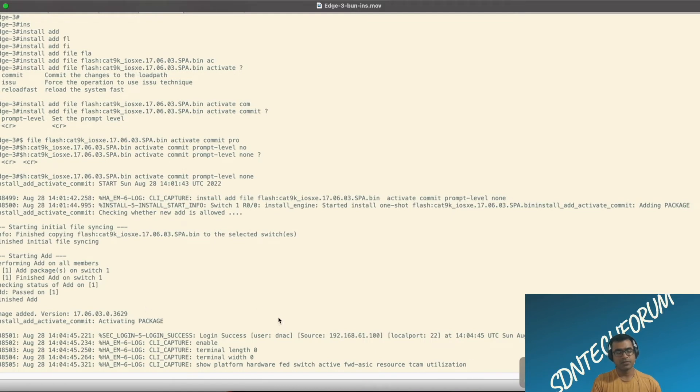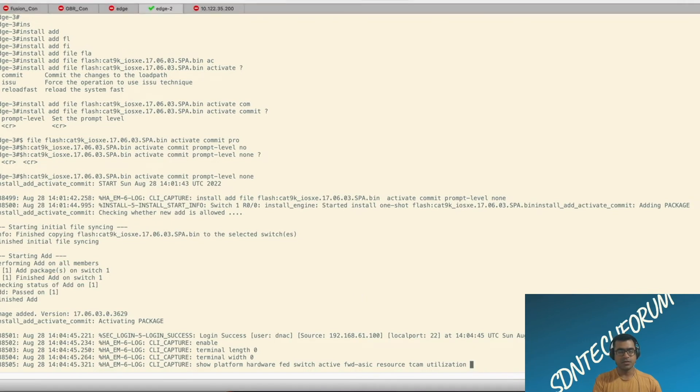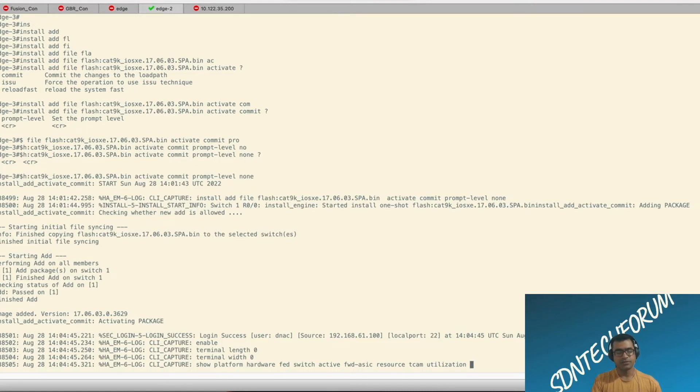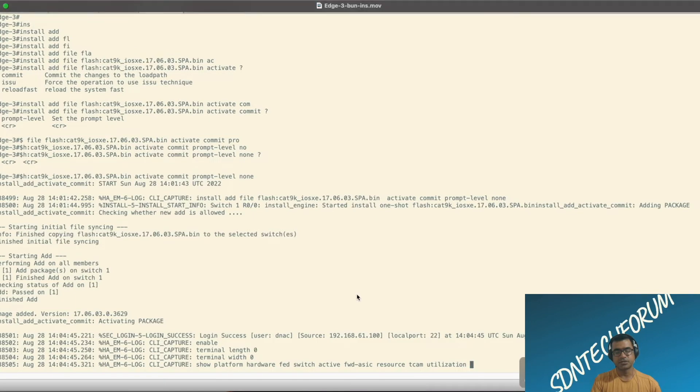Now, activating package. You will see some CLI capture showing some show commands that is from DNA center because we are in console. So please ignore that. Right now, add, activate, committing, activating package process is going on.